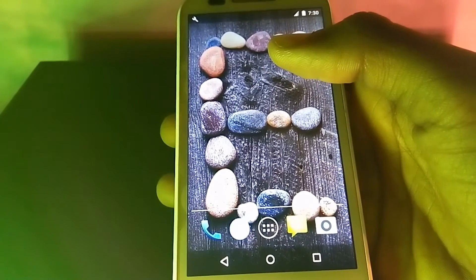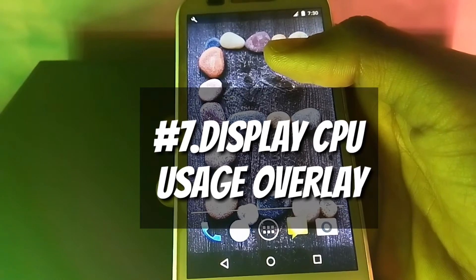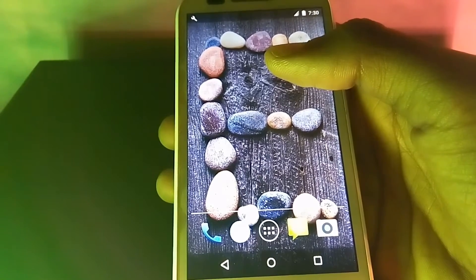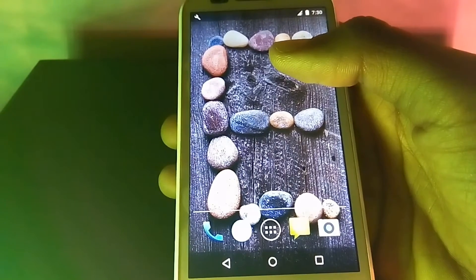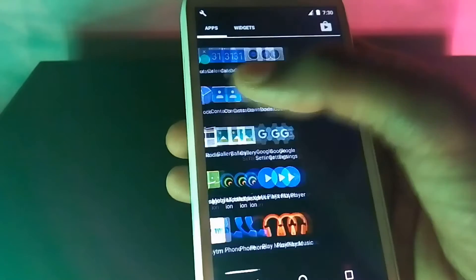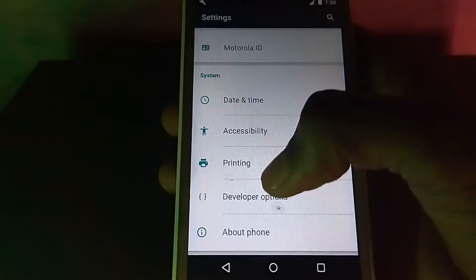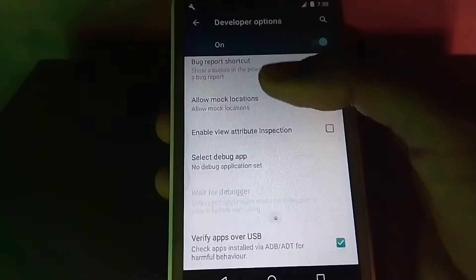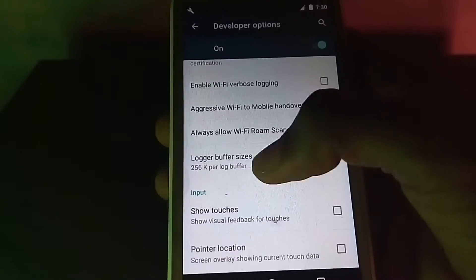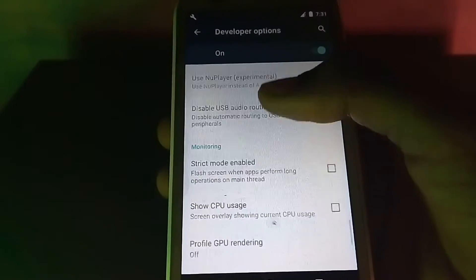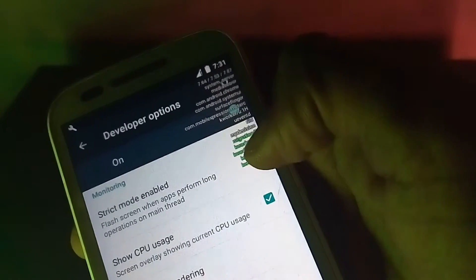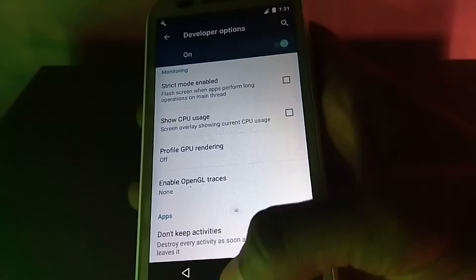The seventh in the list is Display CPU Usage Overlay. If you need to keep an eye on the CPU usage of your device, there is a way to get an overlay showing the processes currently being used by the CPU. Head to Settings, click on Developer Options, and click on CPU Usage. Scroll down and you will see the CPU usage option — it will appear as an overlay on the front of your screen. Disable it by clicking it again and it will automatically disable.